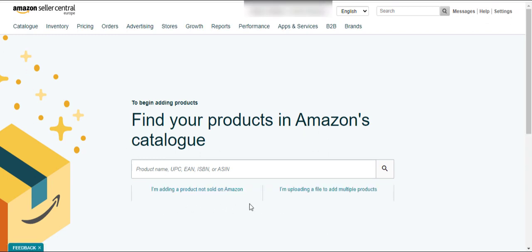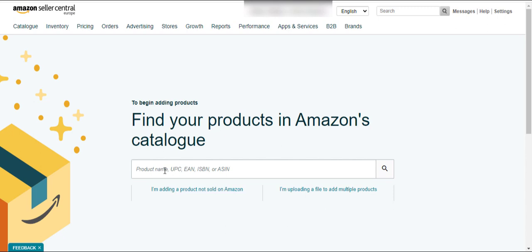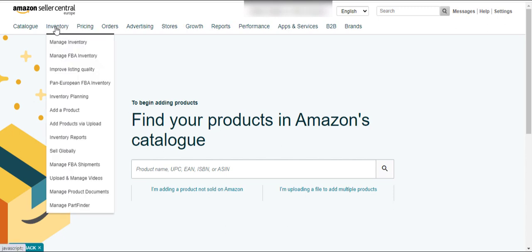If you're new to Amazon, you can use these options to add your product, and you can also add multiple products using these options. If you want to sell an existing ASIN on Amazon, you simply have to put the ASIN here and hit the search button. The next tab is the Inventory tab.